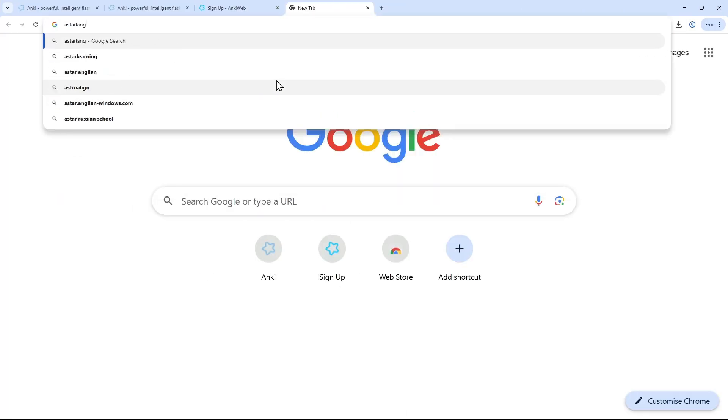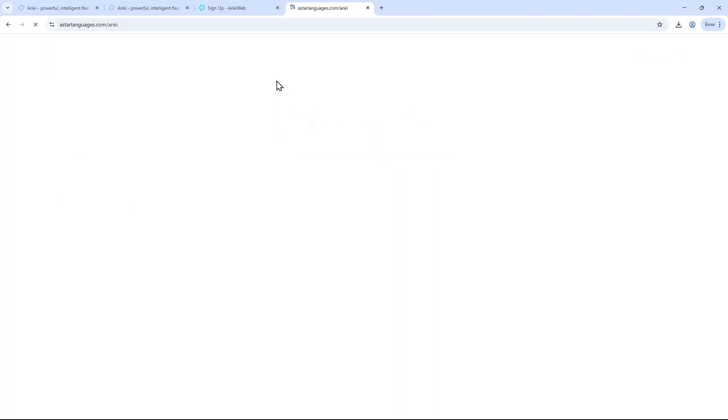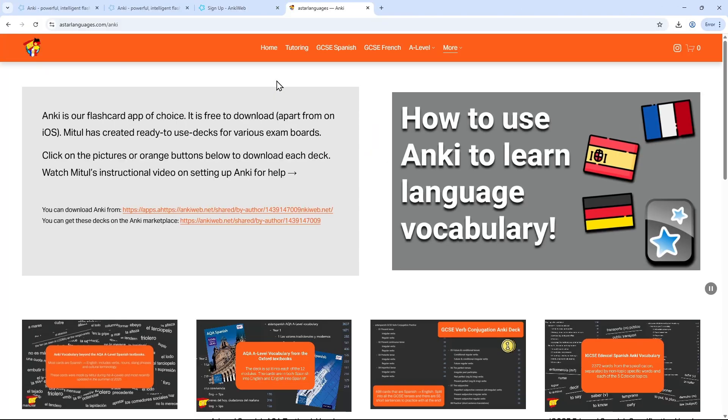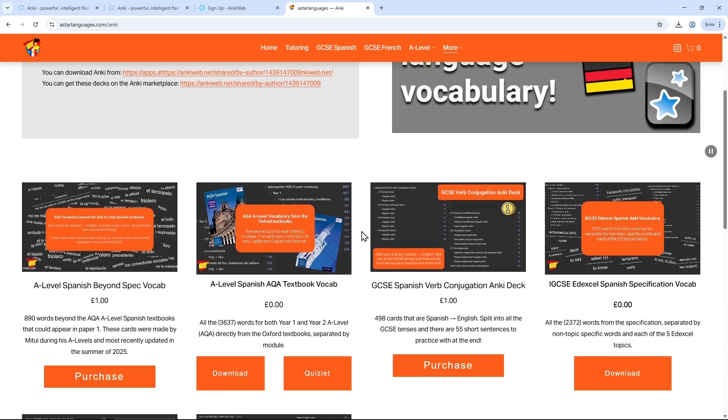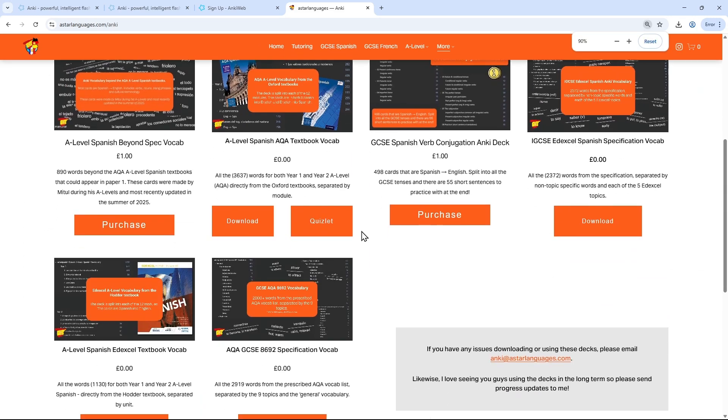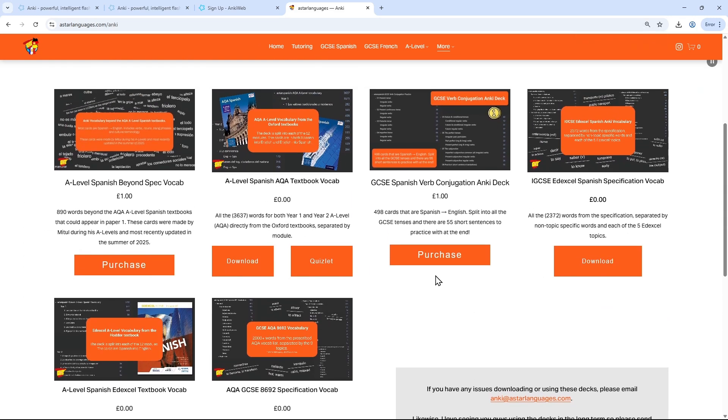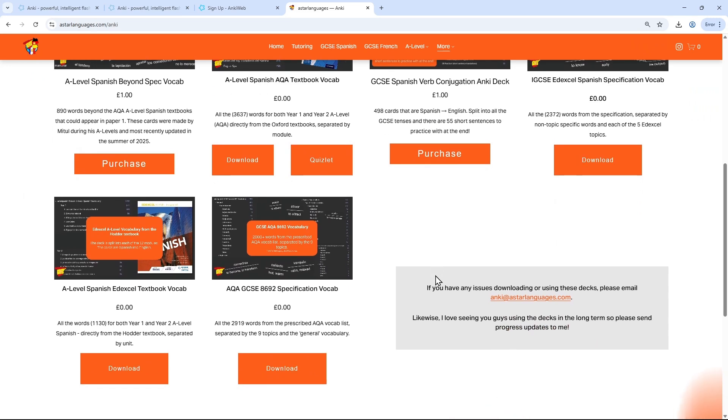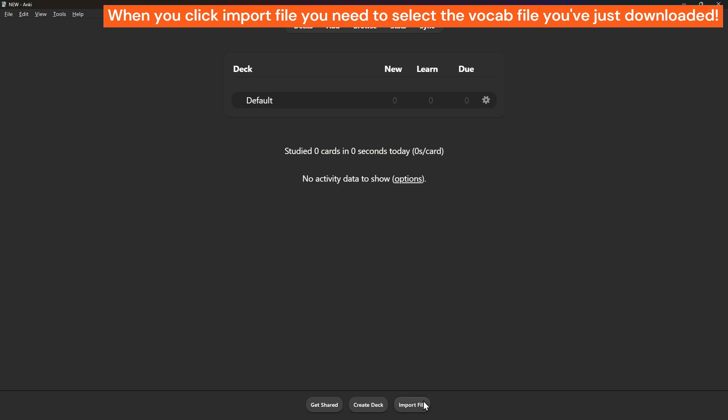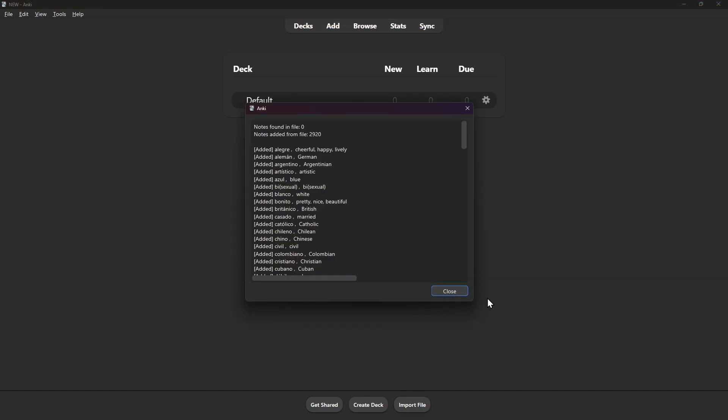So on astarlanguages.com slash Anki, there's lots of decks for GCSE and A-level, and I will be making more so these aren't all of them. Let's say you do AQA Spanish. You can click on the download button and it will download an APKG file. This is a special file type that works with Anki. Save this file to your computer and then click import file on Anki like you see me do here. And that's it, now you've got the deck all ready to go.